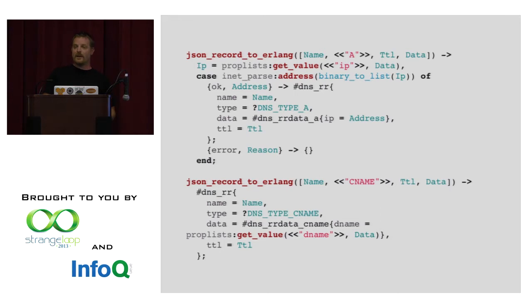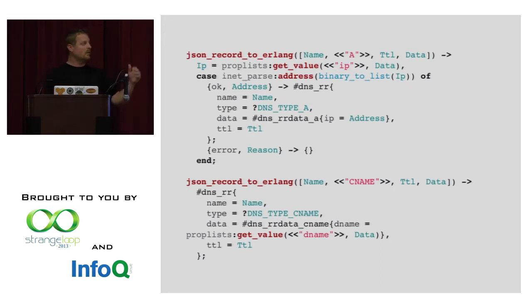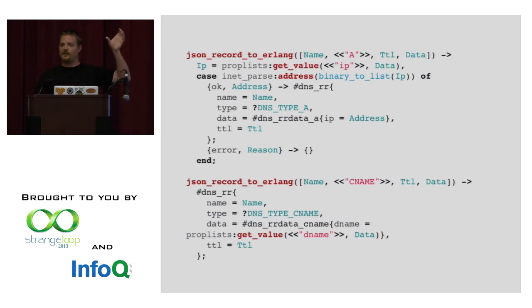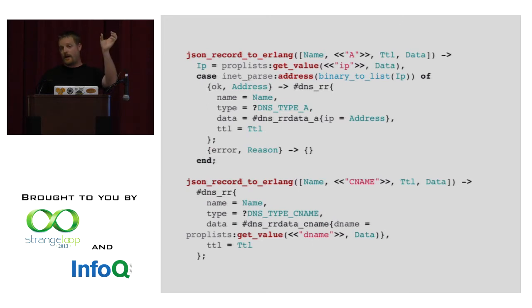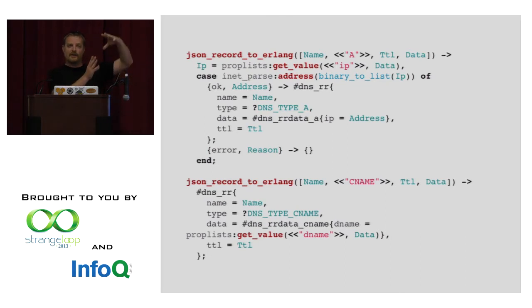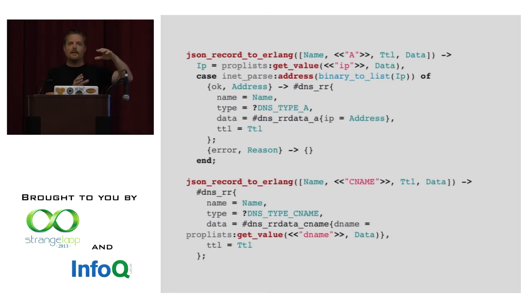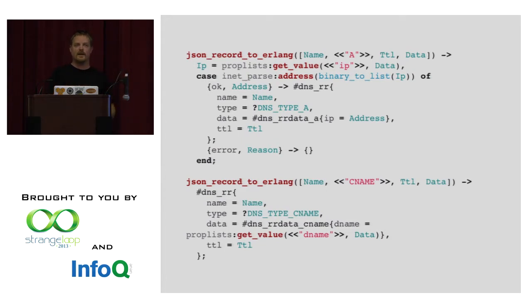And turn that into whatever Erlang's representation is of an IP address in memory. And then let me construct the rest of the record structure in memory. But if, on the other hand, it's a CNAME record, which is the second form, then that function will get invoked. And so, essentially, when we're dealing with all these different record types, it's just a series of the same function with a slightly different signature that's doing the pattern matching based on the type.